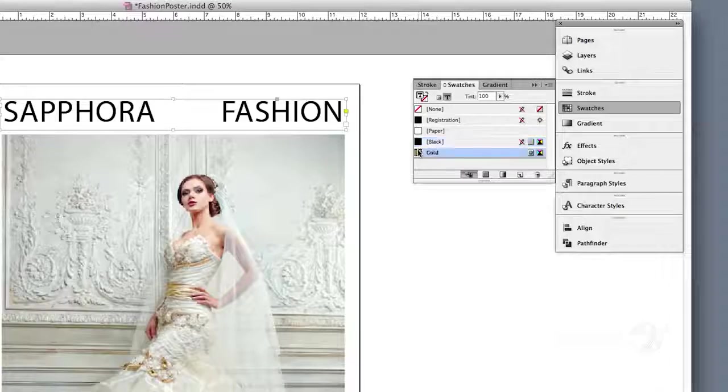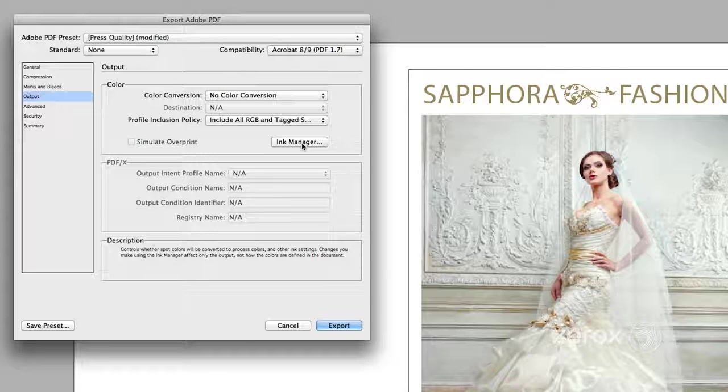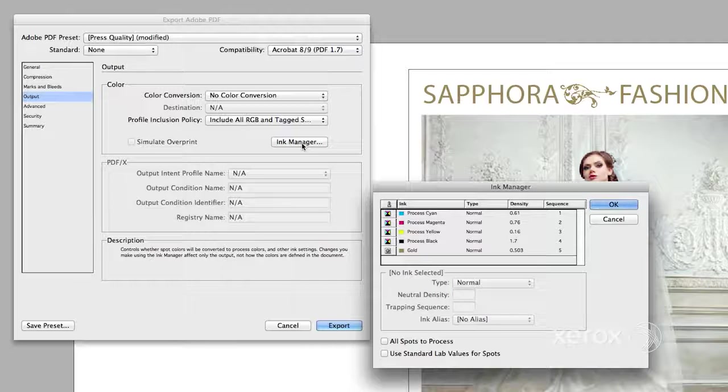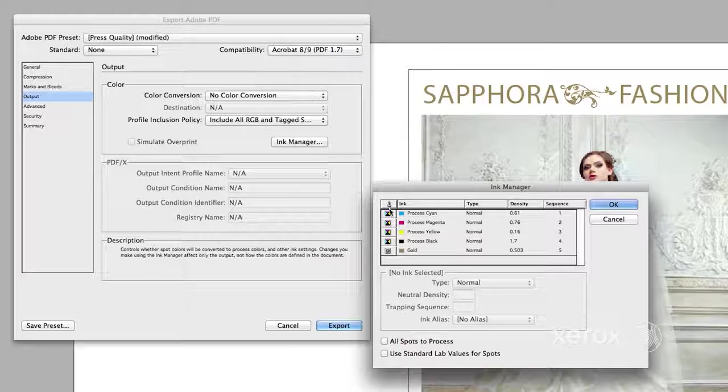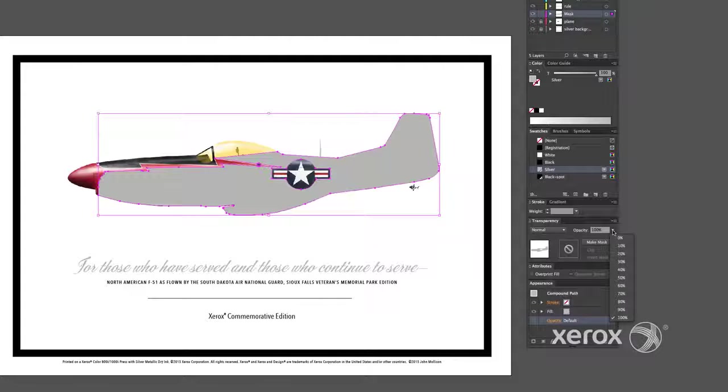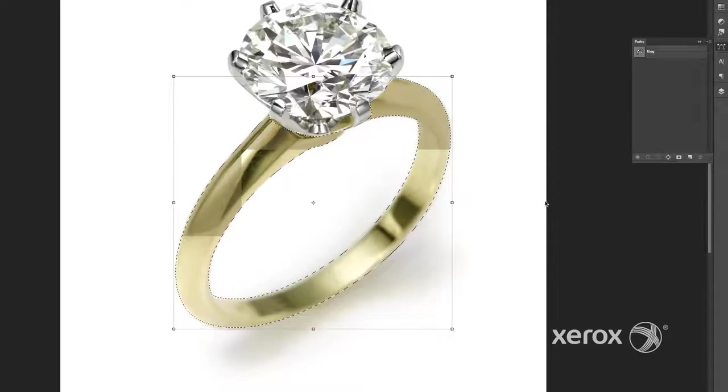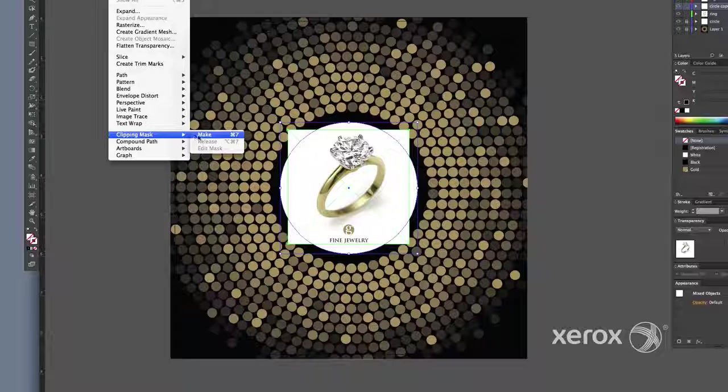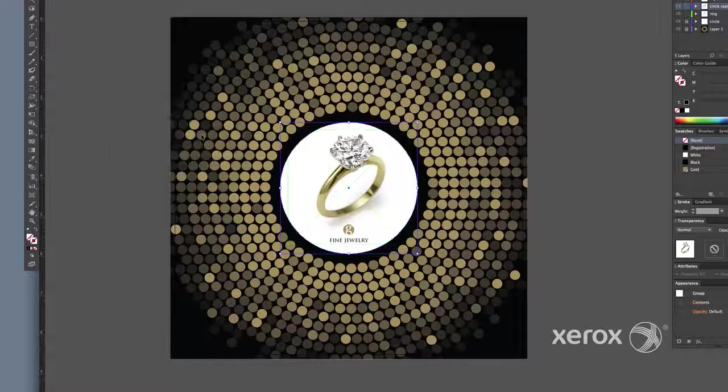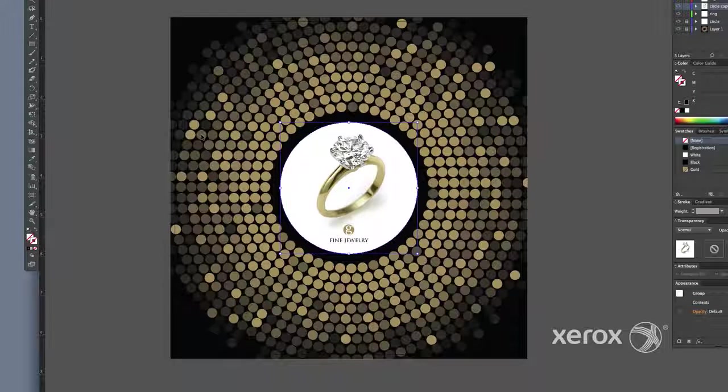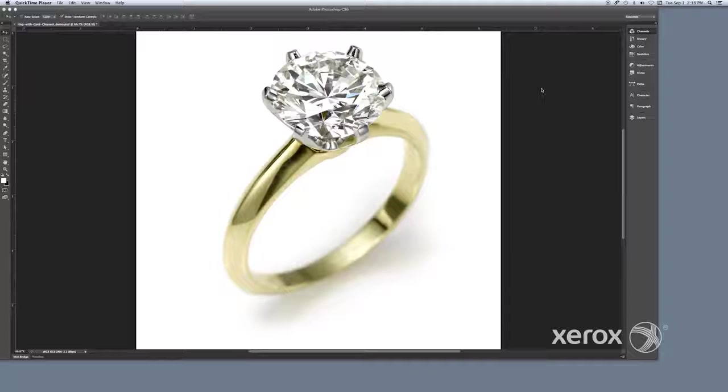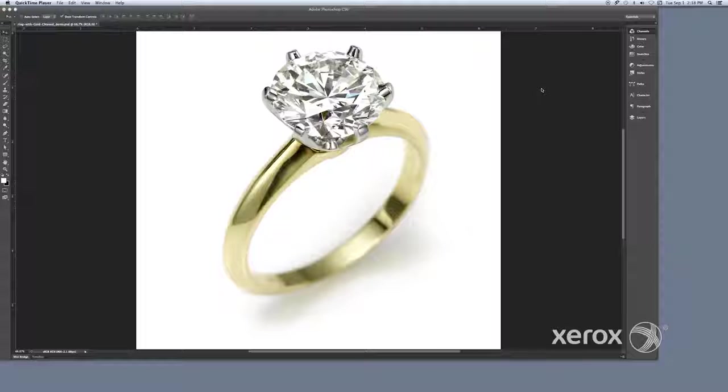This video can help your graphic design professional prepare and optimize your digital files for the stunning effects that are now possible with Xerox Silver and Gold Metallic Dry Inks. Let's look at how to set up Gold Metallic Dry Ink in Photoshop and Illustrator on the Gold Ring page from the Print to Impress book.